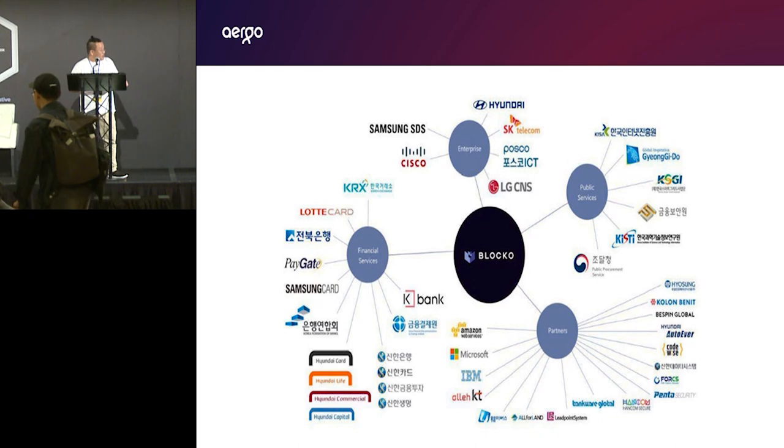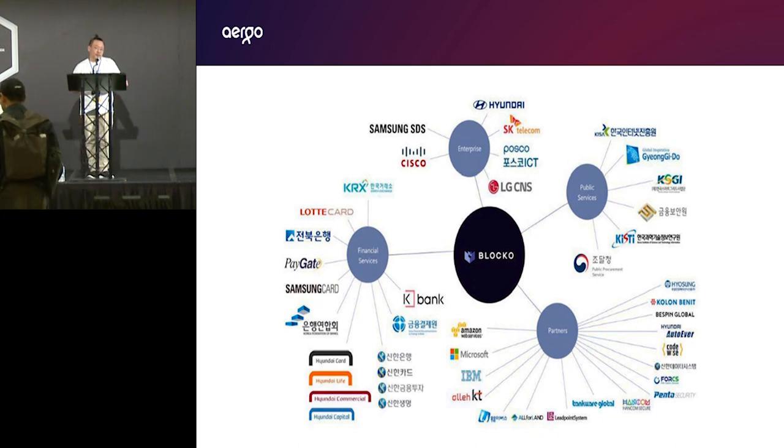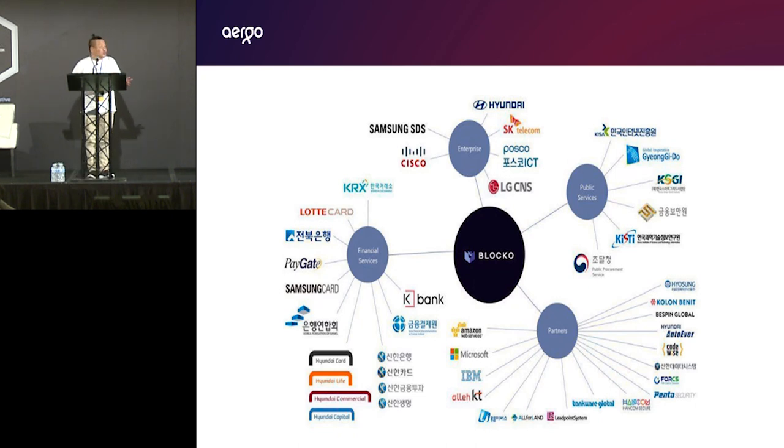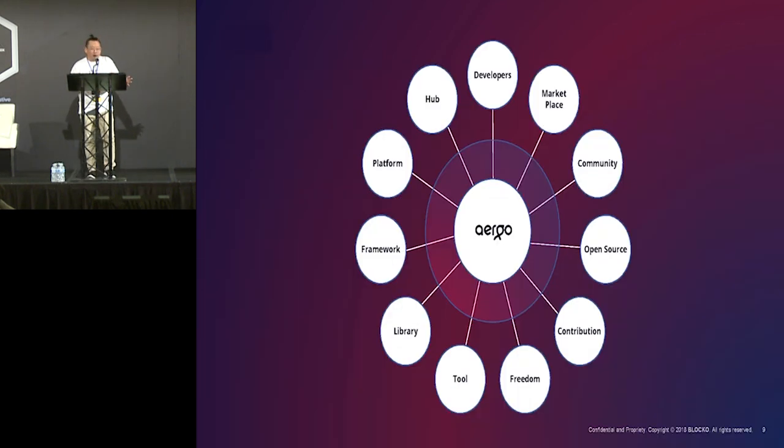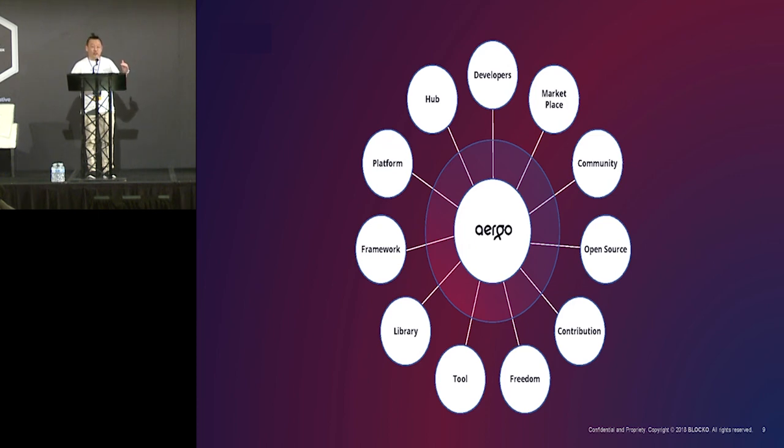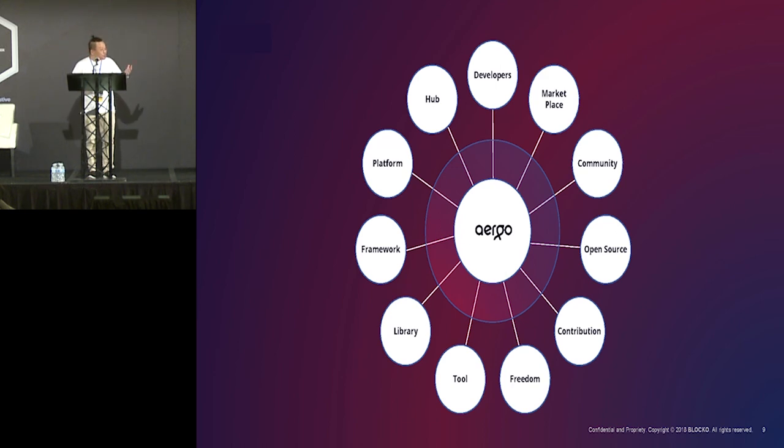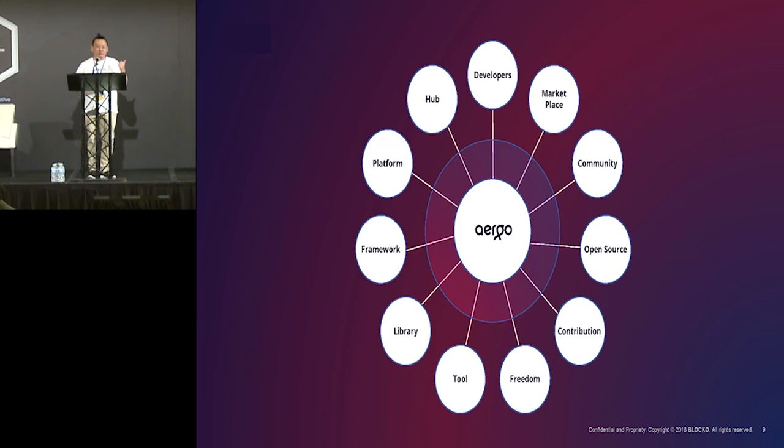So, we have a lot of experience. And we know what enterprise wants. And we know what developers need. So, we are developing from the protocol level, which is Argo chain, and up to the service level, which is Argo hub and marketplace. And also, we are developing a platform, framework, libraries, and tools.